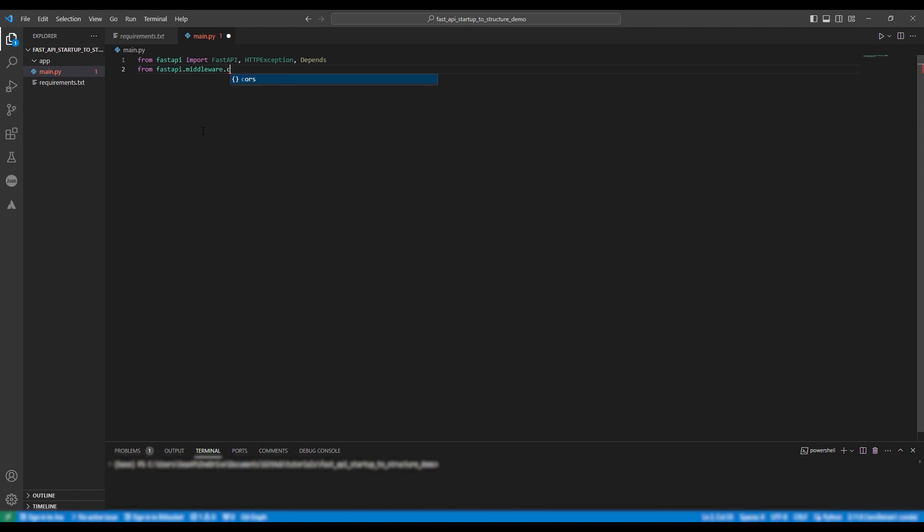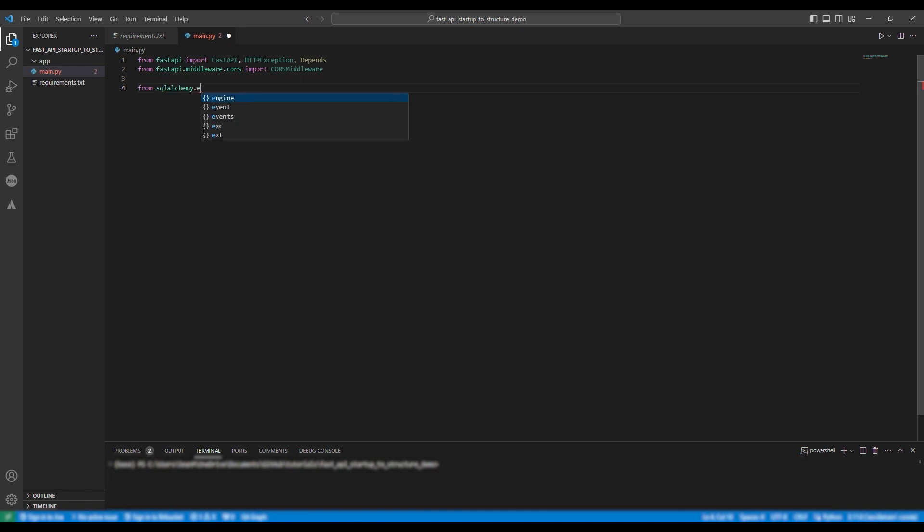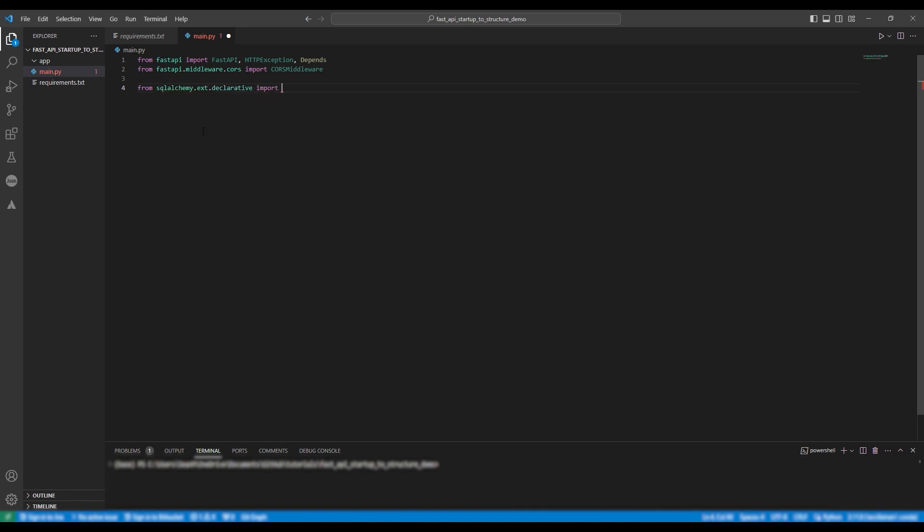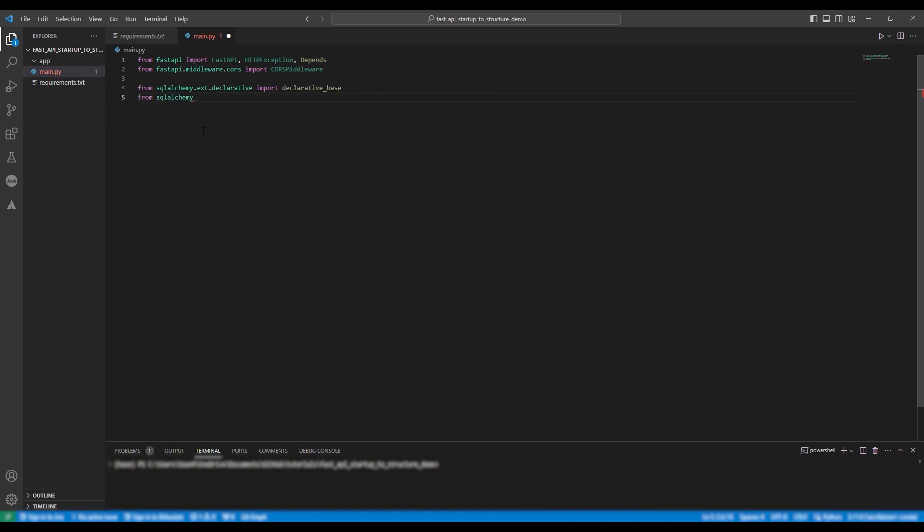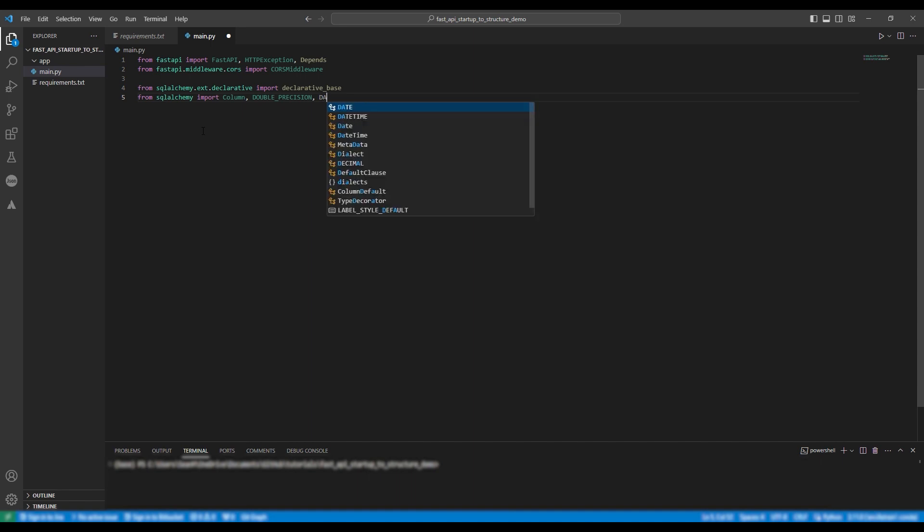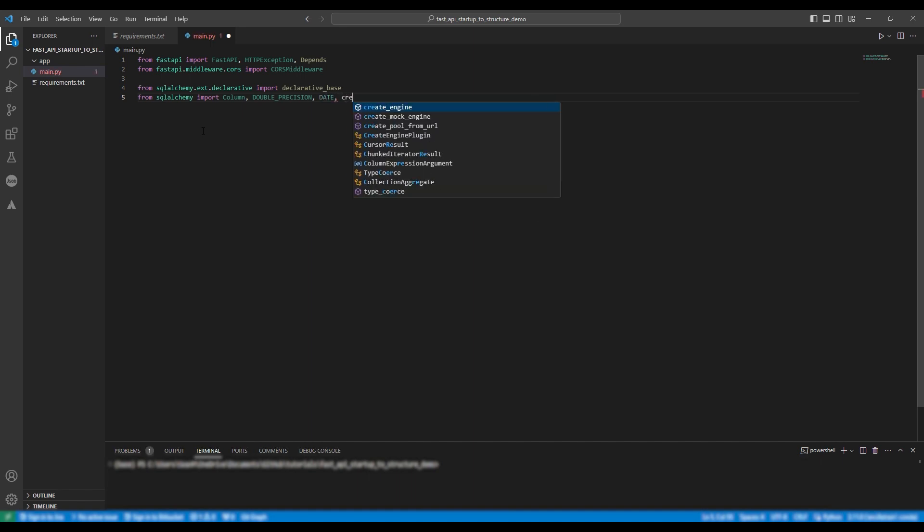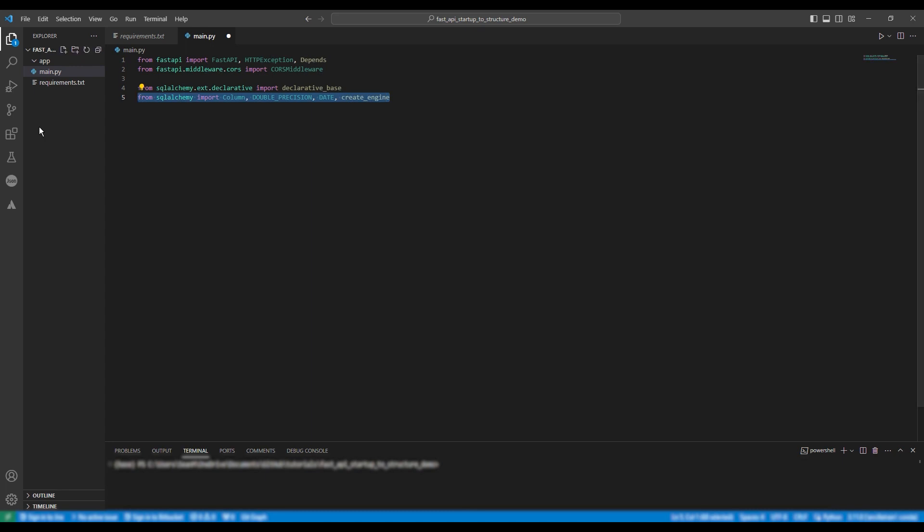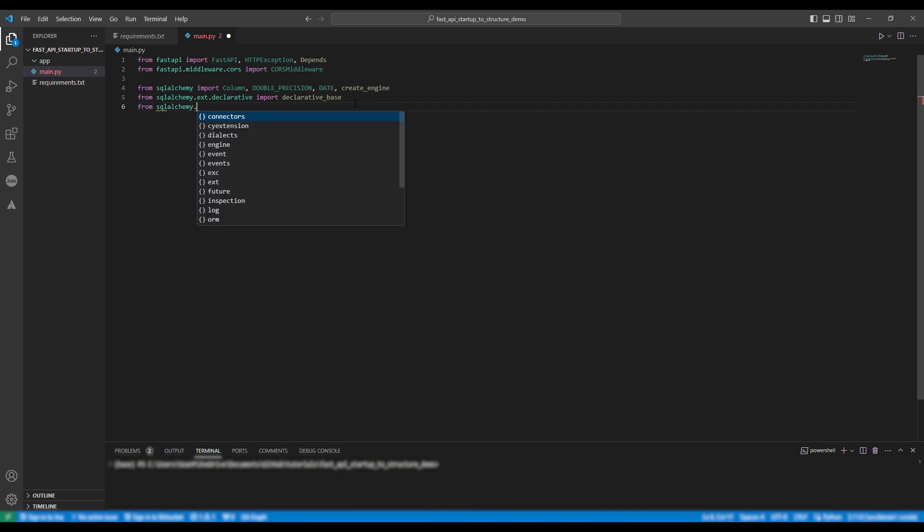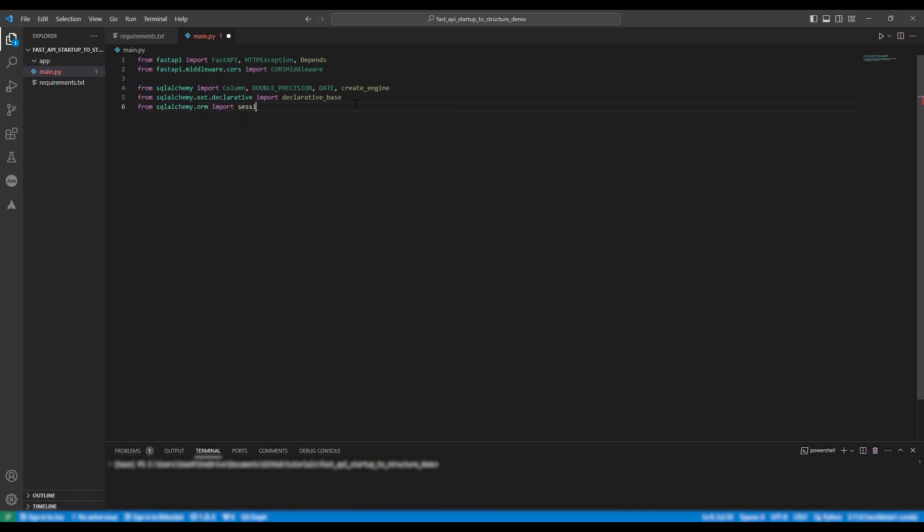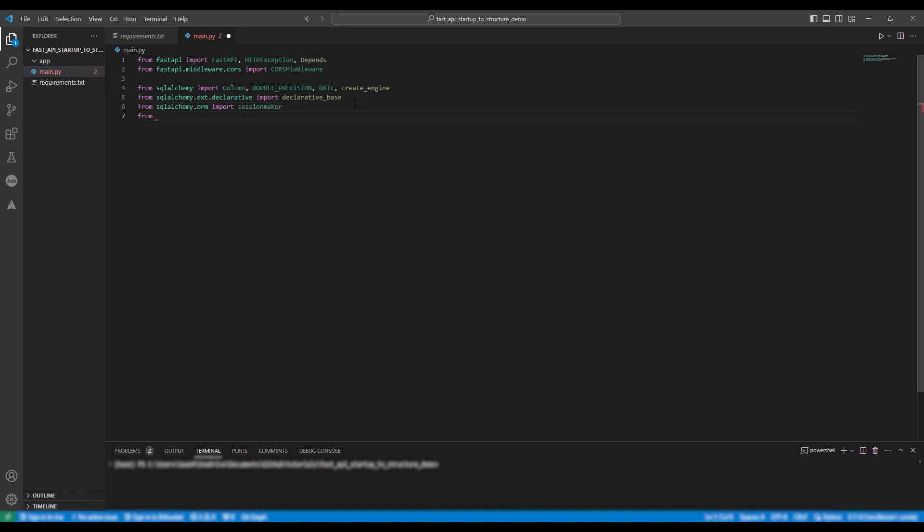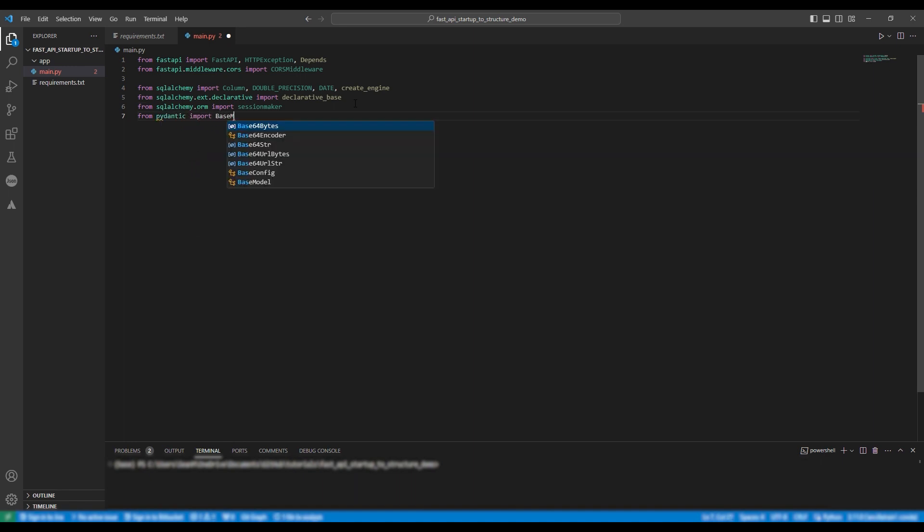Following this we're going to import packages from SQLAlchemy beginning with declarative base. Following this we're going to import column, double precision, date and create engine. And actually because this is longer I'm actually going to place this above declarative base. Next we're going to import session maker from SQLAlchemy.ORM. Moving on to Pydantic we're going to import the base model and the final import statement is for UVcorn.